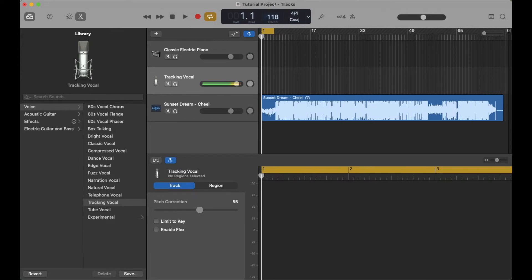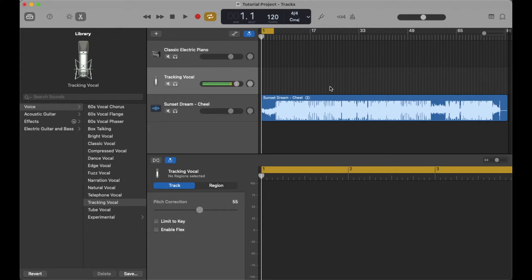That's basically it. Once you have the tempo that you like, you can just click outside of that box, and we can go right back to tracking.